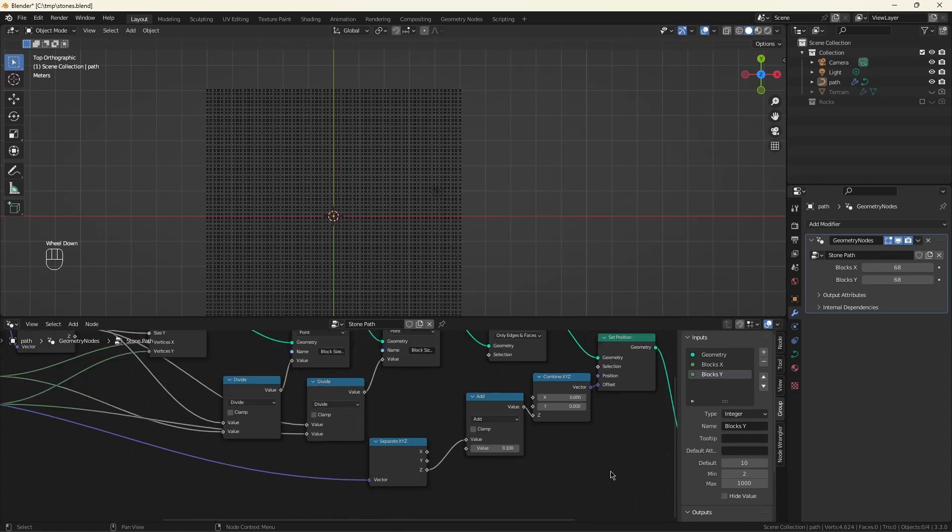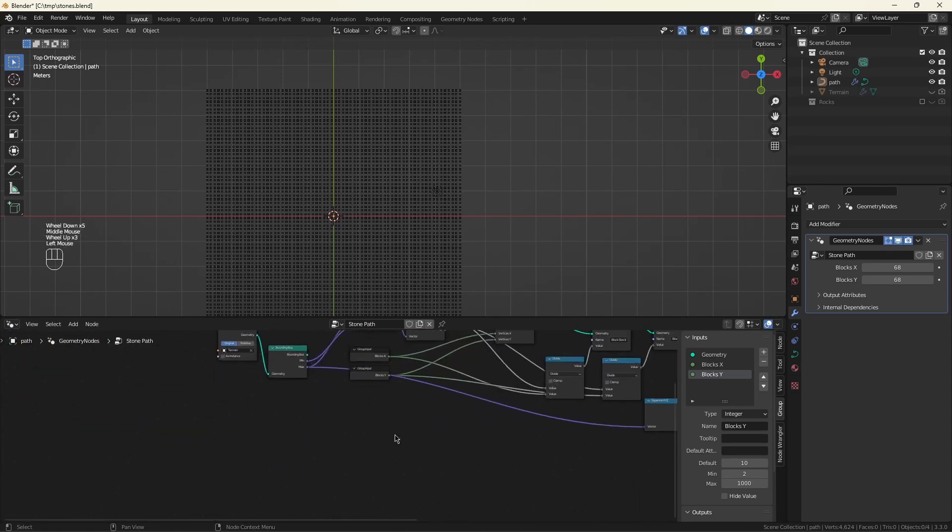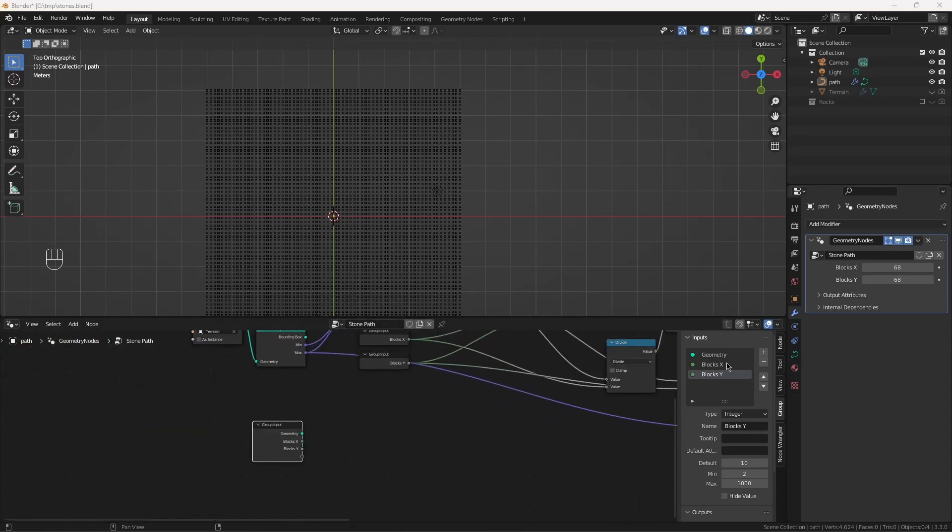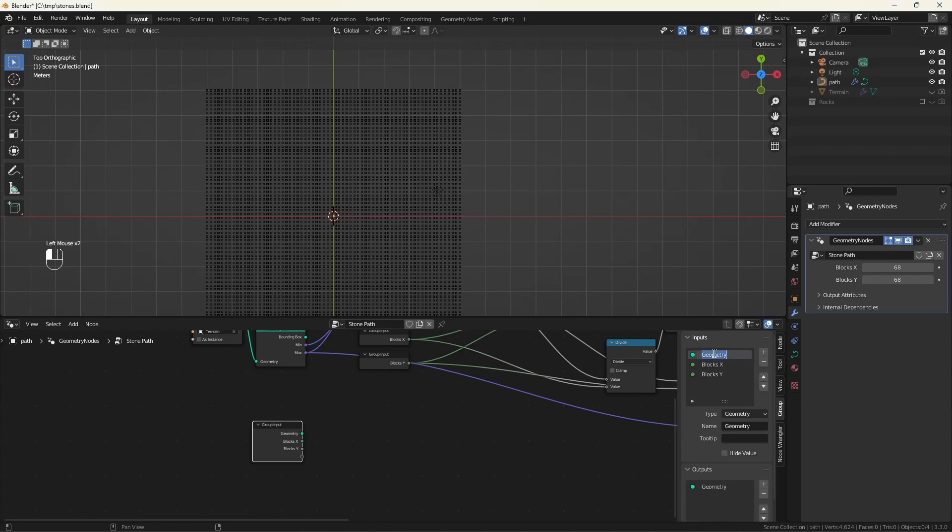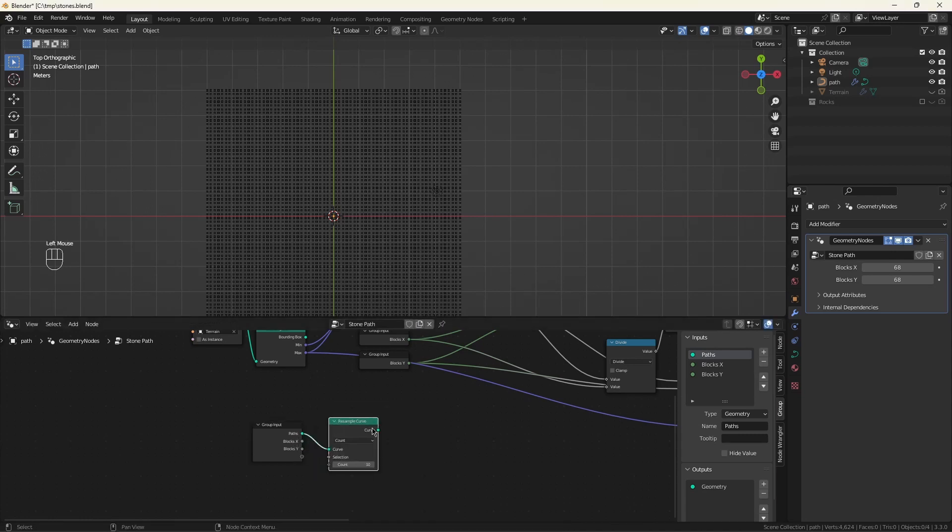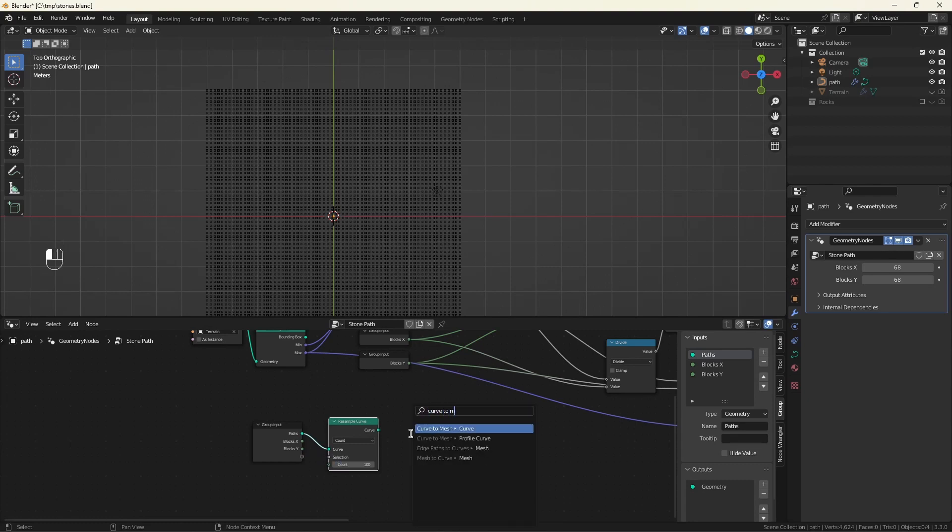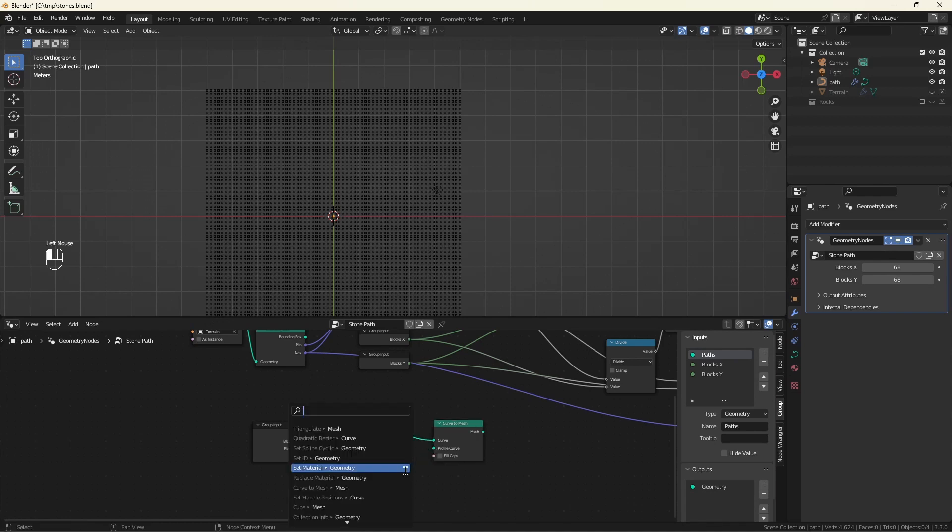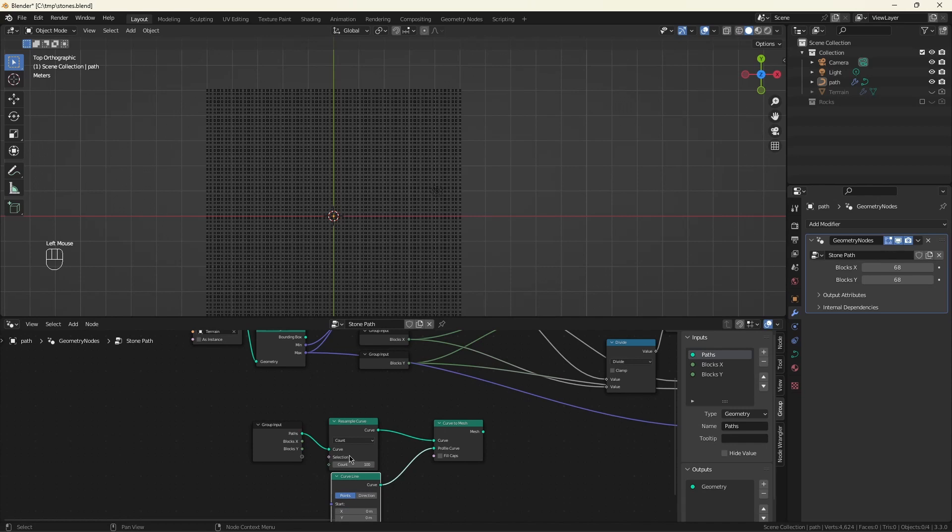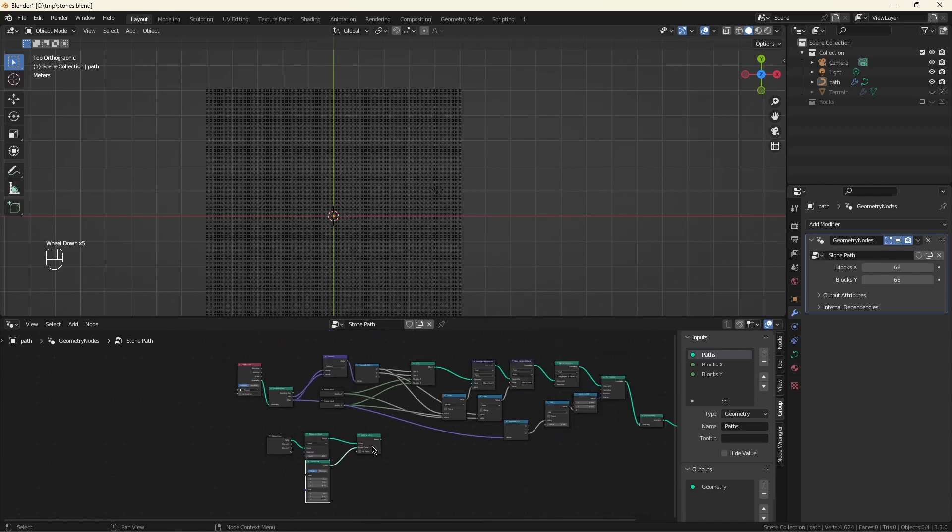Now for the splines. We're going to rename this while I'm thinking about it. It could be a little confusing when you come back to this not knowing whether this input geometry is supposed to be the Bézier or the terrain. First resample. You never know what you're going to be passed and we don't want this to be too chonky. Use a curve to mesh. And the profile will be a curved line.